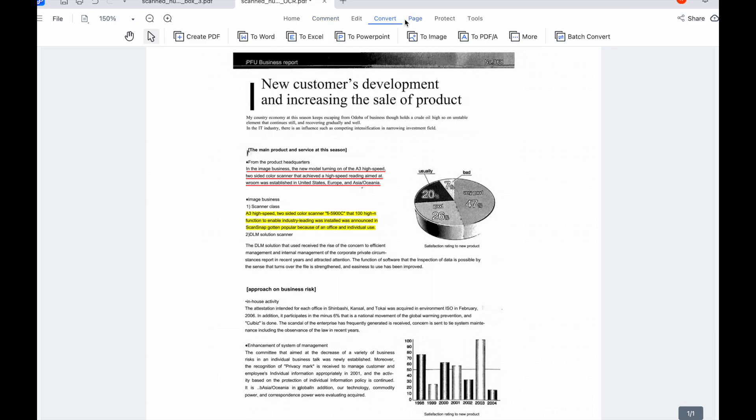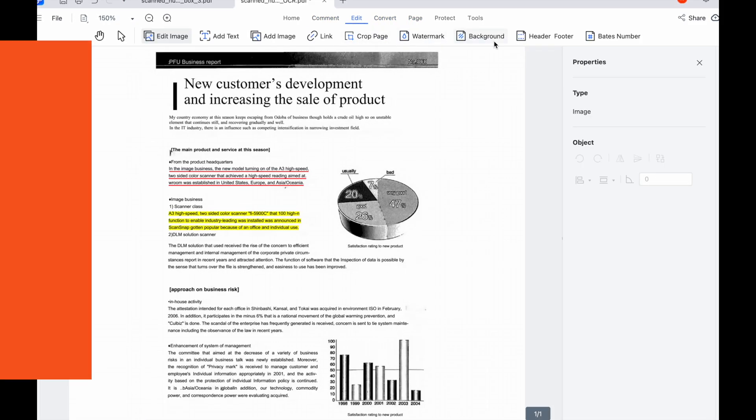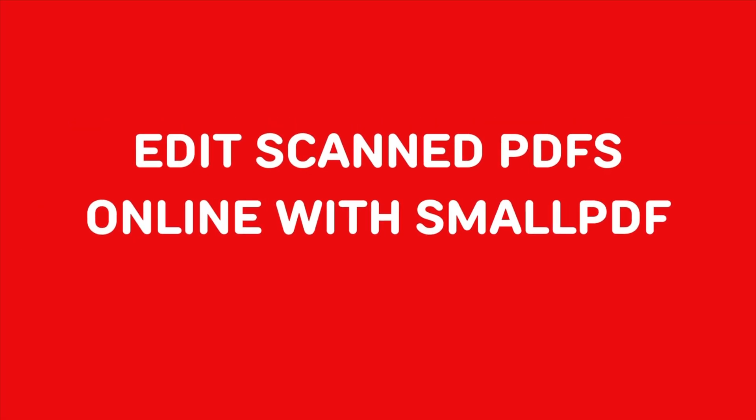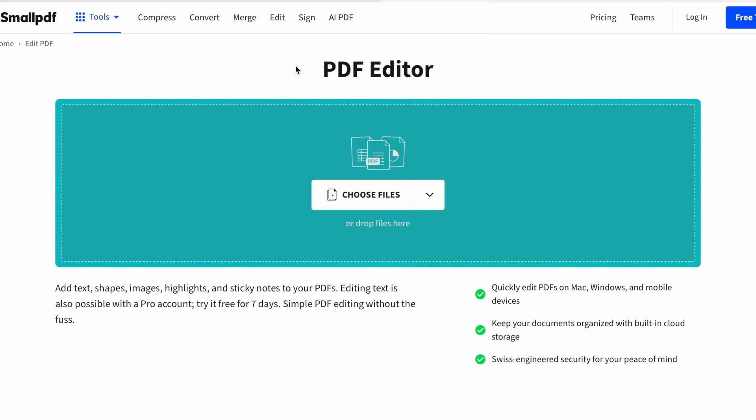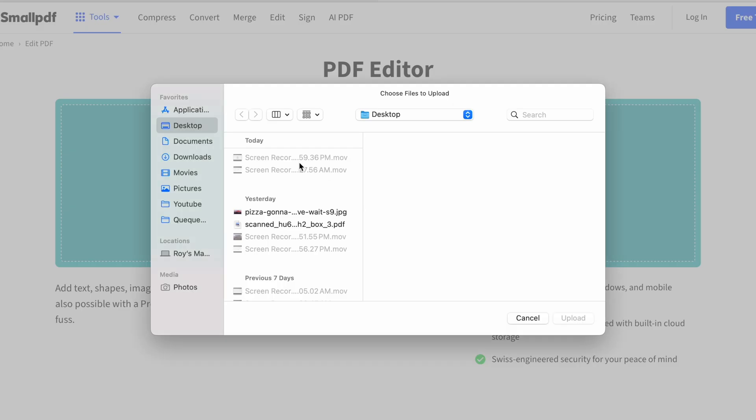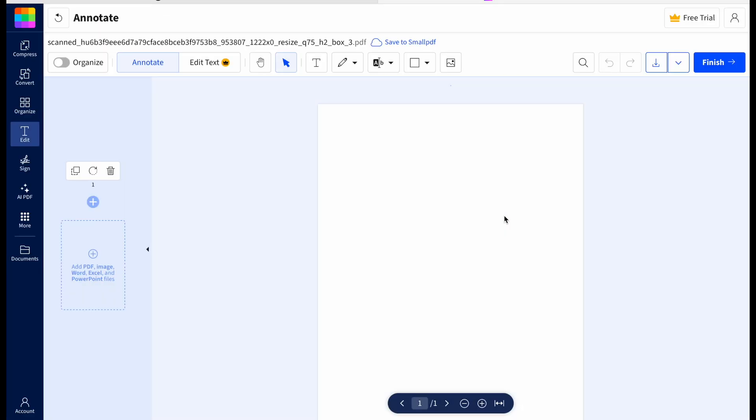Now let's talk about the next method. Method three: edit scanned PDFs online with SmallPDF. Next we have online PDF editors. These tools let you directly edit scanned PDFs without needing to convert them into another format. You can use SmallPDF online tool. Visit SmallPDF website, then upload your scanned PDF.